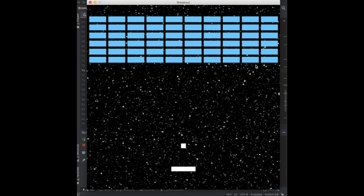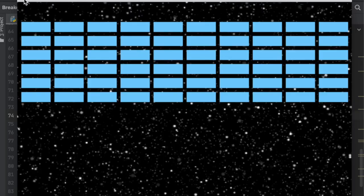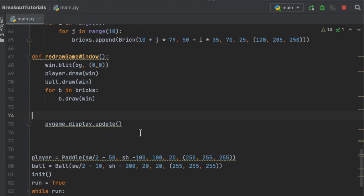So now what we're going to start doing is adding the controls. Let's start off with moving the paddle. For the paddle, the way it's going to move is just using your mouse, so we're going to get the mouse X position and then center the paddle at the mouse's X, but also making sure that the paddle always stays on the screen.